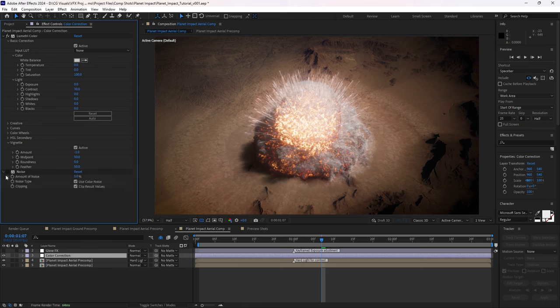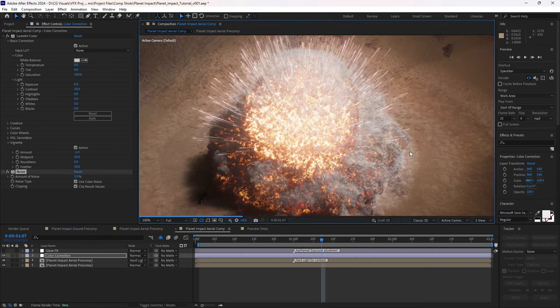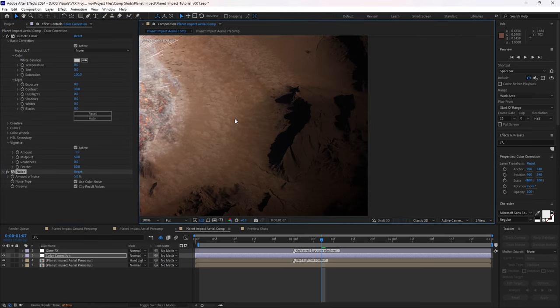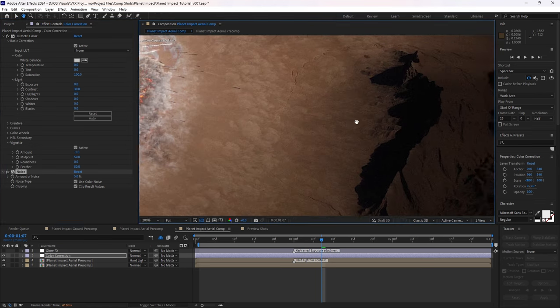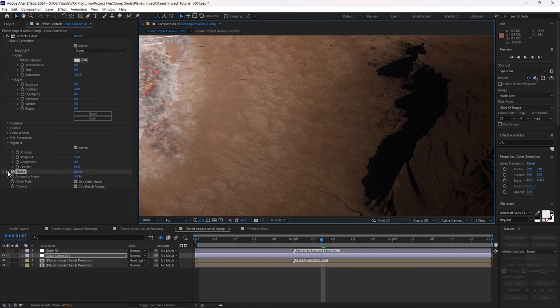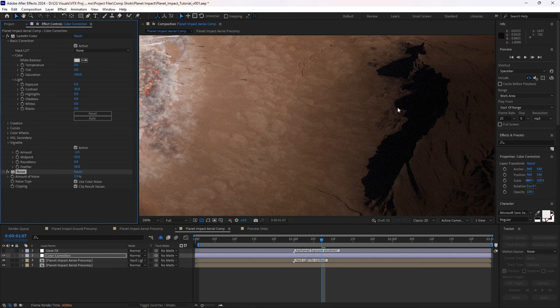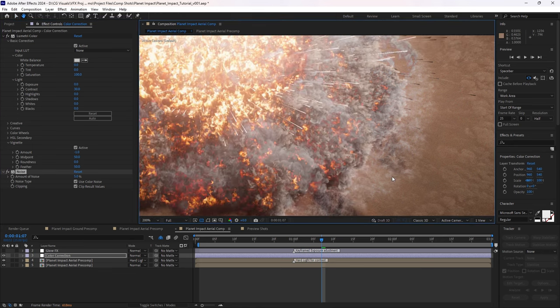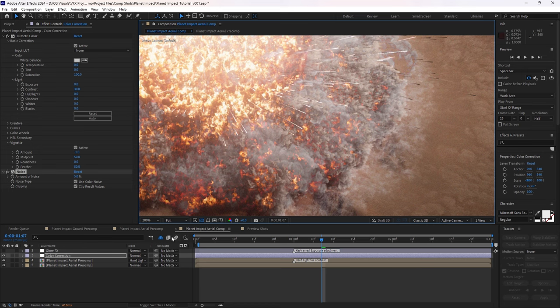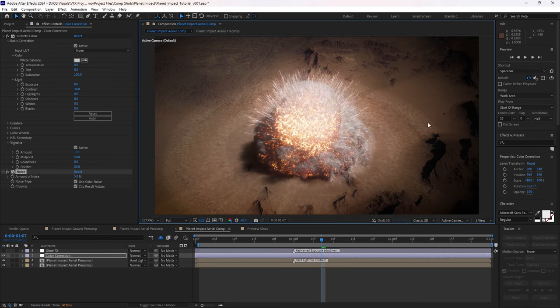Then we can add a subtle noise effect here. So if we come in to full res here, it's just going to help sell the illusion. It's going to add the grain over the whole thing, just to help everything fit together.